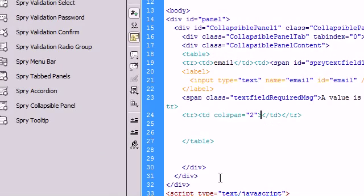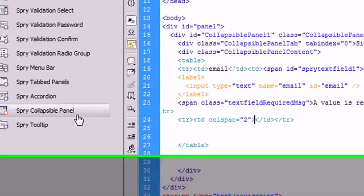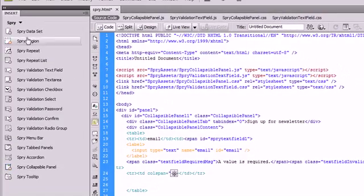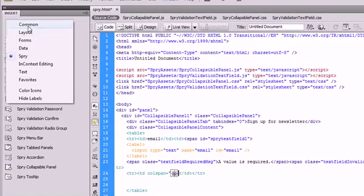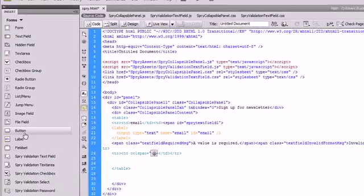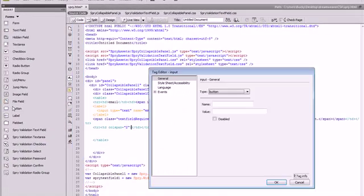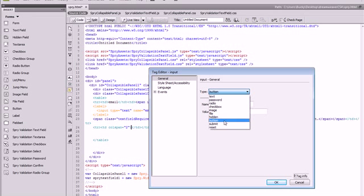So I'm going to go down here in the second row and I'm going to go back to forms in the insert group and click on button, and make it of type submit.